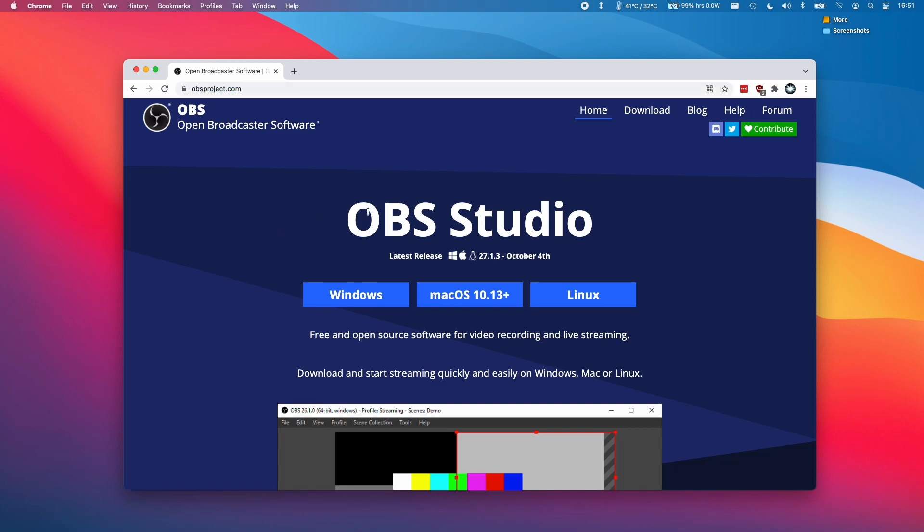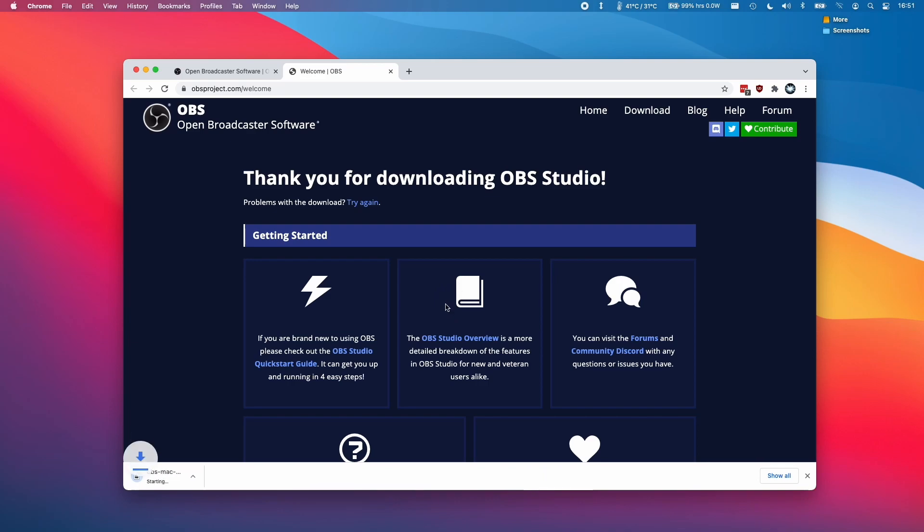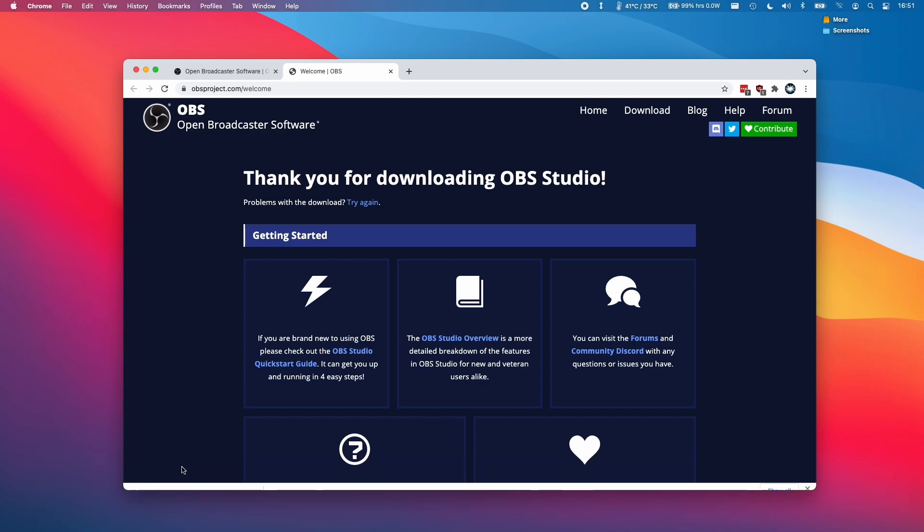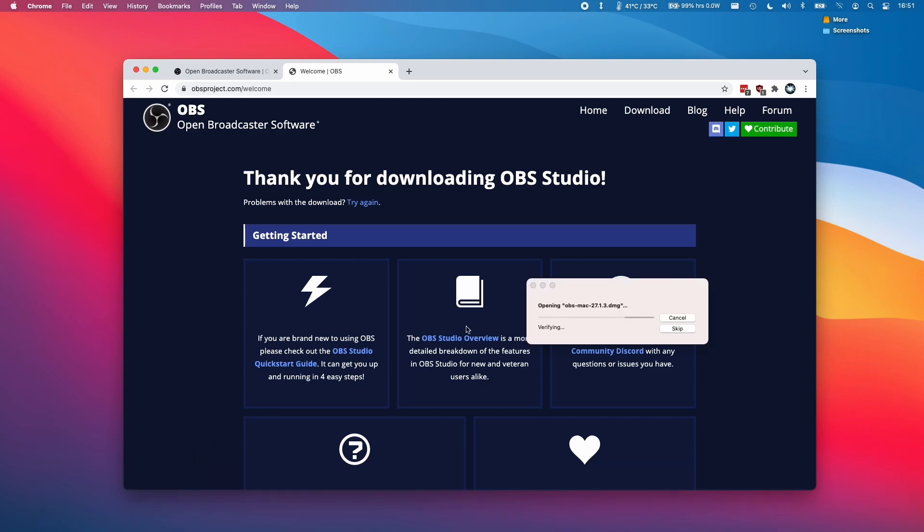I'm going to leave a link to this in the description. Then we're going to click on the macOS logo here, and it's going to start automatically downloading the OBS DMG file. Once that's finished downloading, I'm going to click on the download itself and open up the DMG.